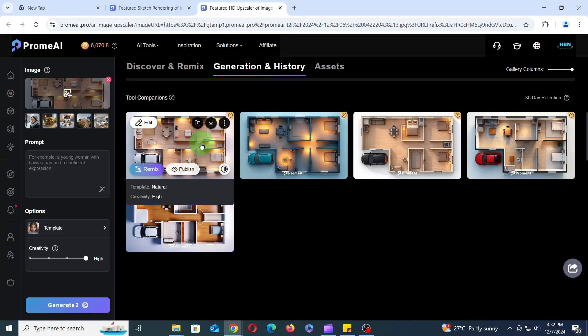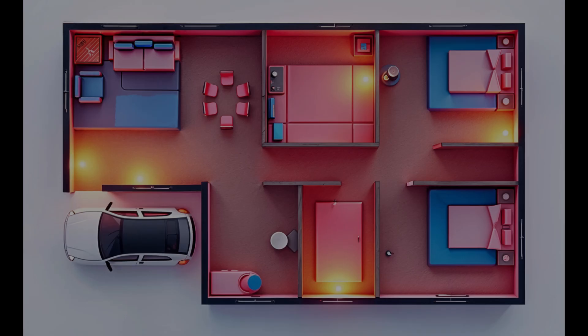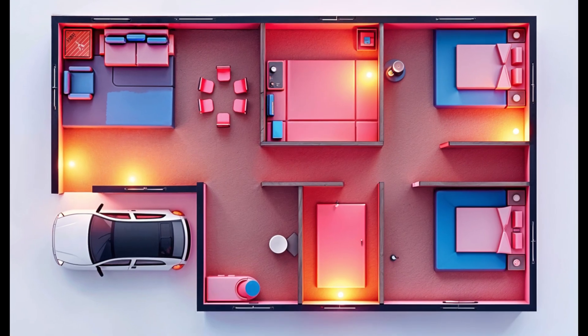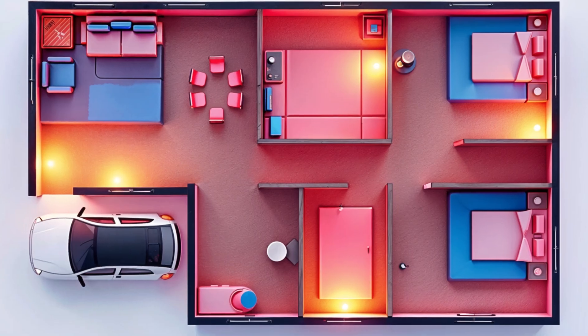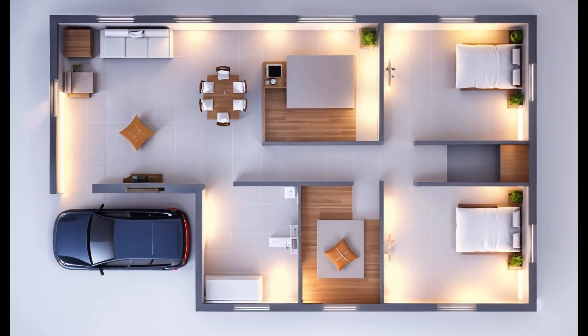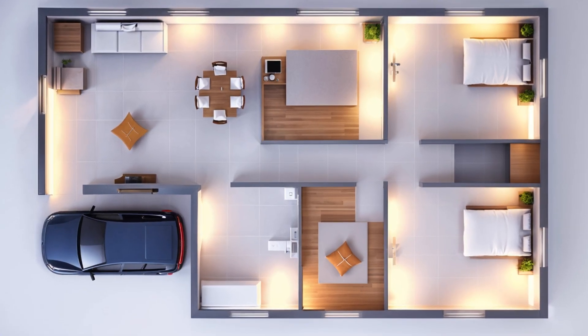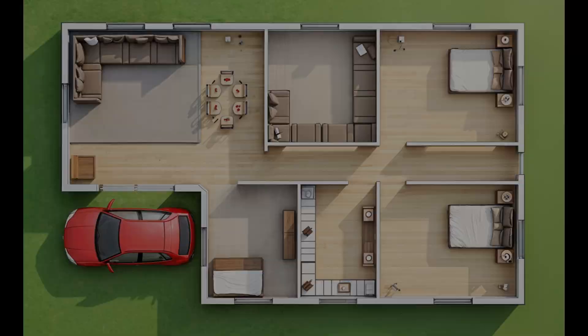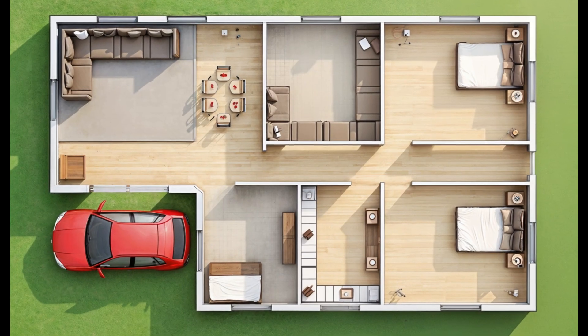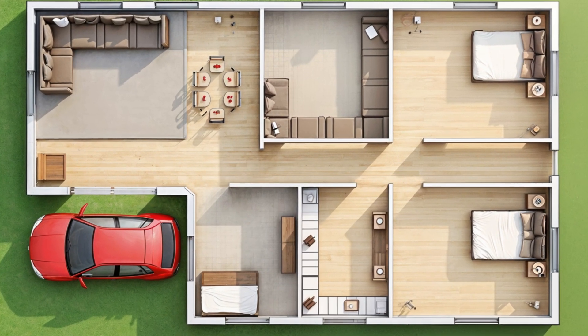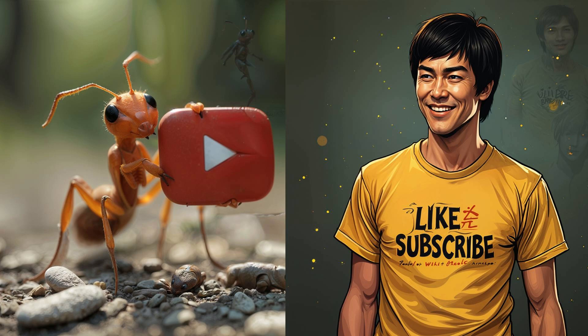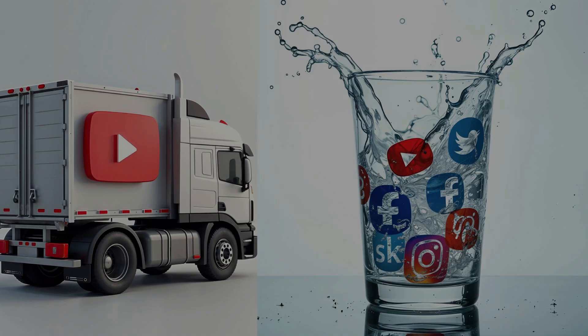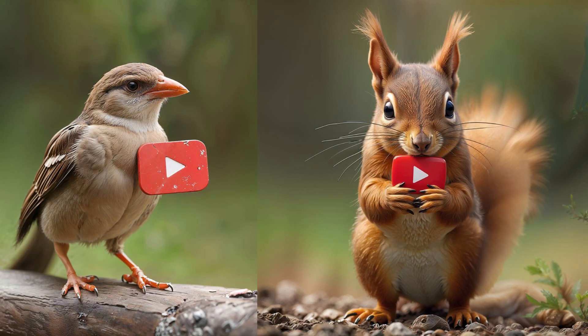And that's it! You've just taken a deep dive into the world of AI-powered 3D floor plan generation with PromAI. Remember, practice makes perfect. Keep experimenting with different settings and styles to achieve your desired results. If you found this tutorial helpful, please hit that like button and subscribe to my channel for more AI-powered design tips and tricks. Feel free to leave your comments and questions below. Thanks for watching, and happy creating!